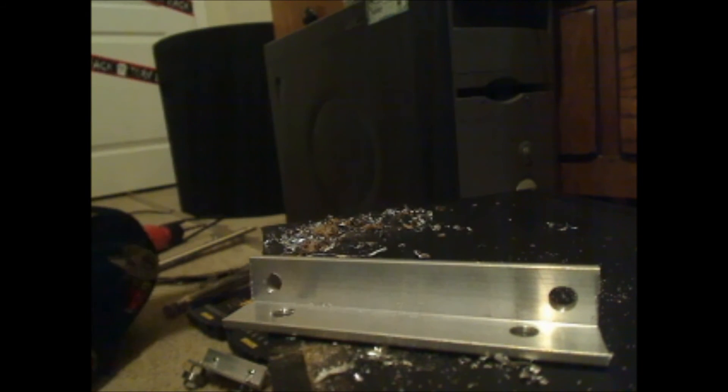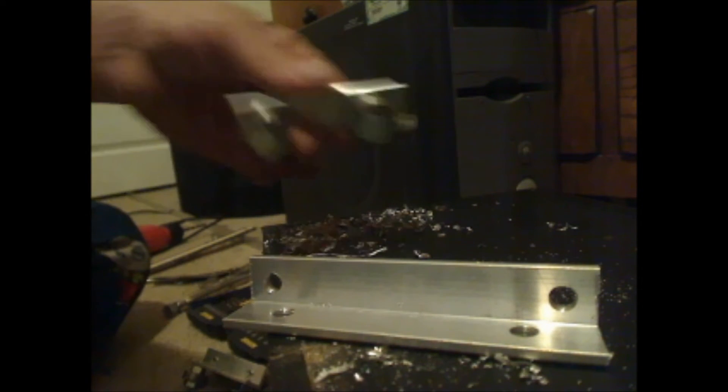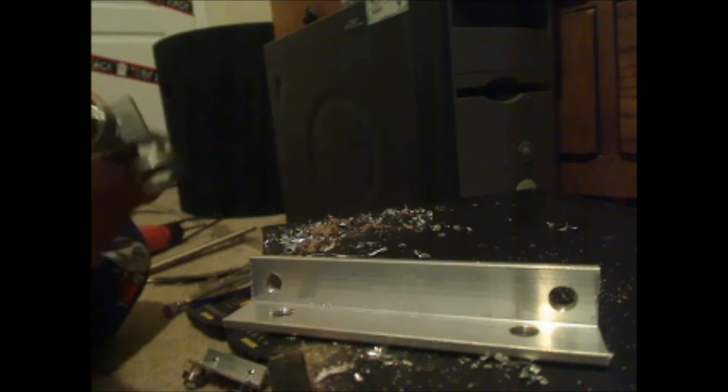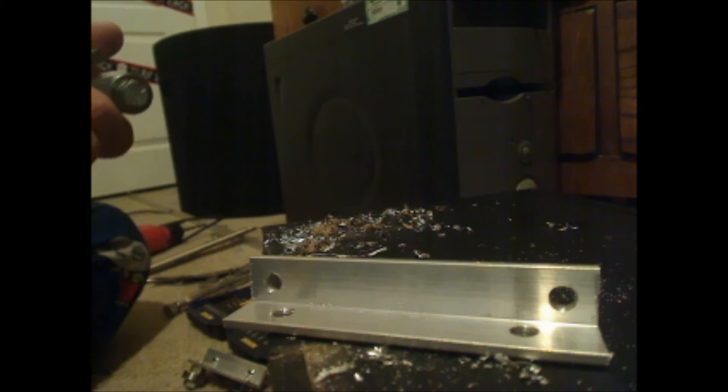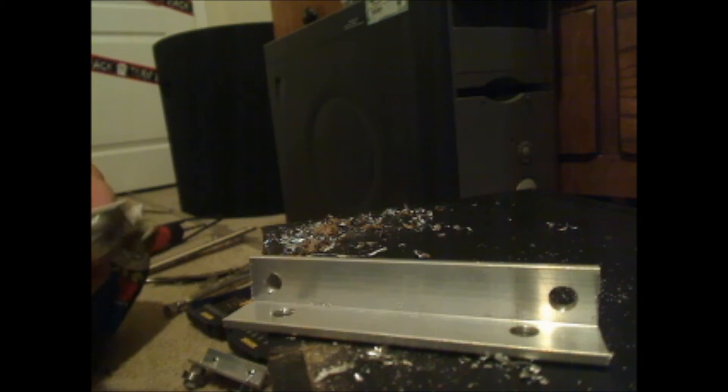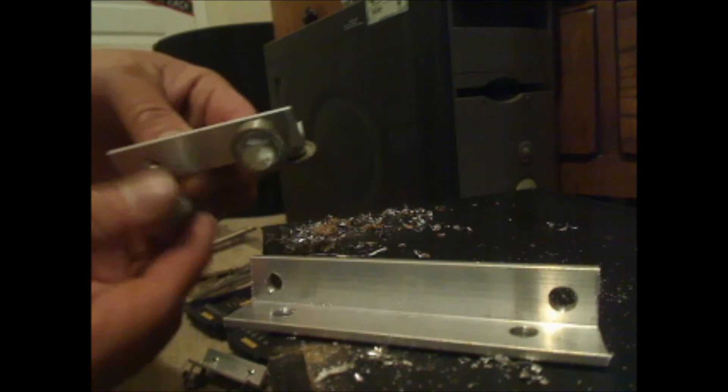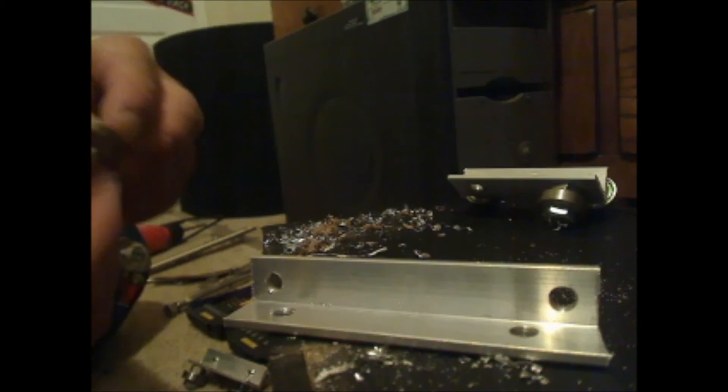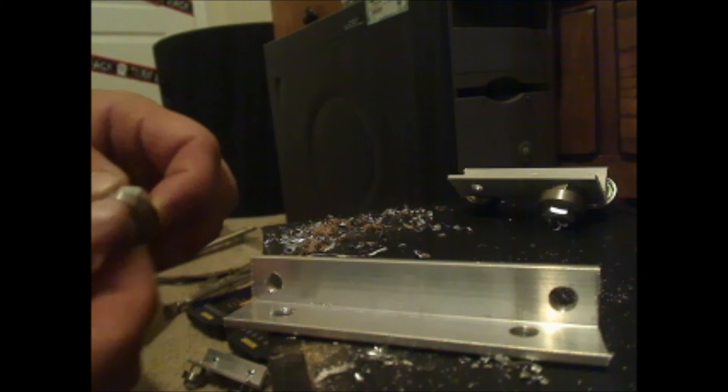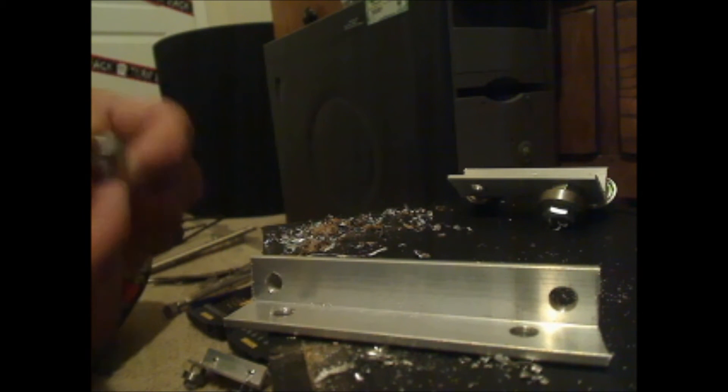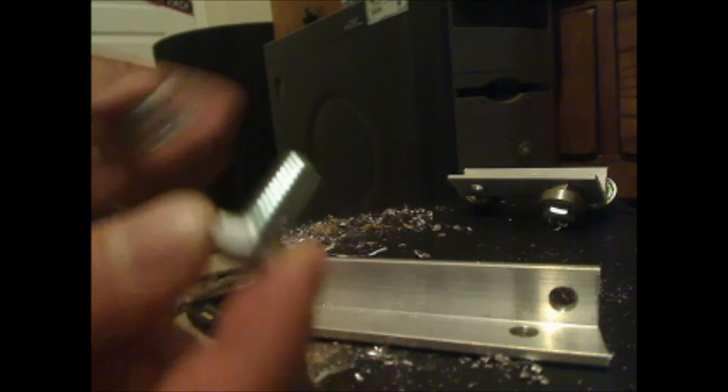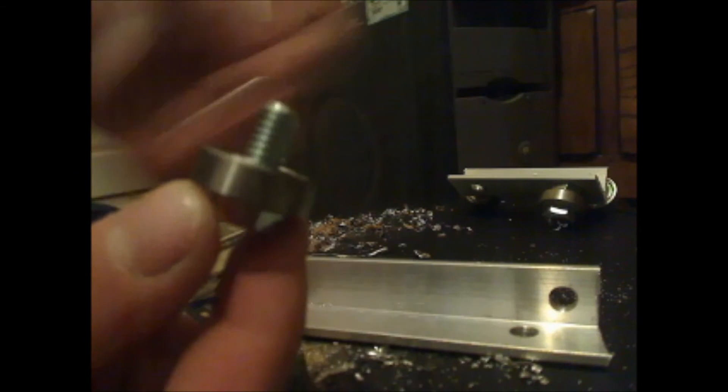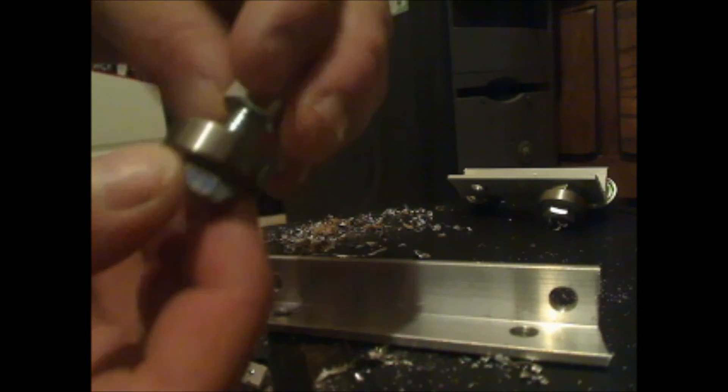Now, I'm out of the bearings, but I'll take this apart to show you what's going on here. 5/16th bolt. Bearing goes on the bolt, then the nut.